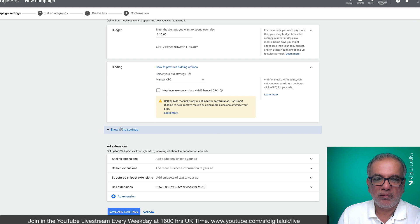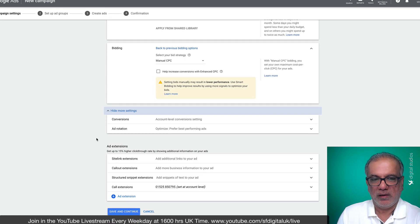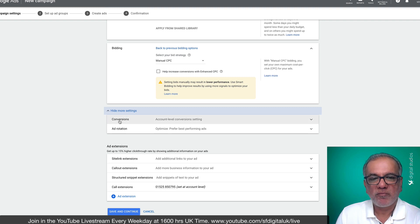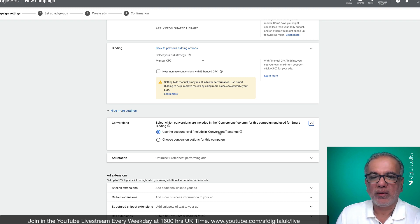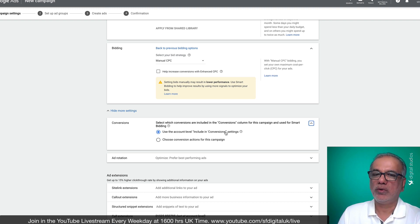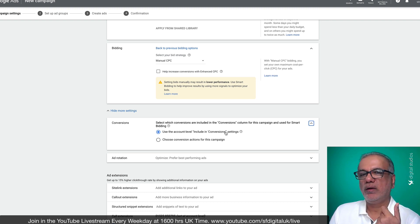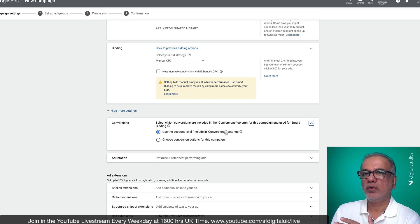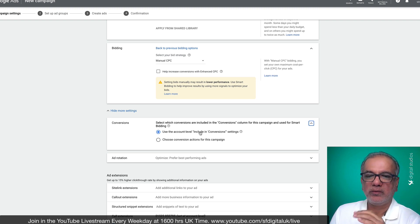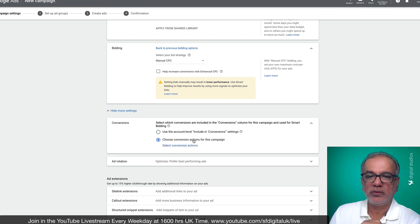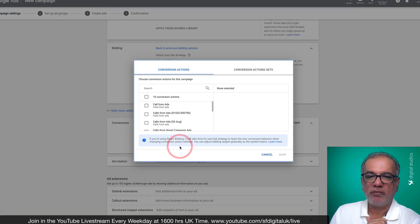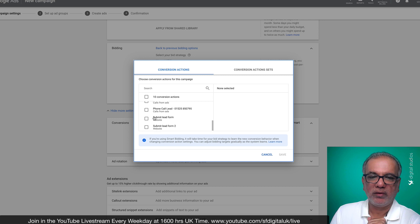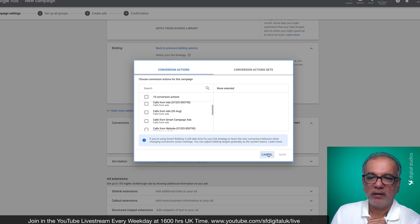Then you've got this little button here as well, which is for conversion tracking. So once you've set up your conversions, you can set up all your account level conversions. You may have one or more conversions set up in your account. So it could be a form submit. It could be a call to your business or somebody downloaded a PDF or something like that. So you could include all the conversions or you can choose a specific conversion action just for this campaign. And then you can check off which one you want from here, whether it's a lead form or a call to your website.